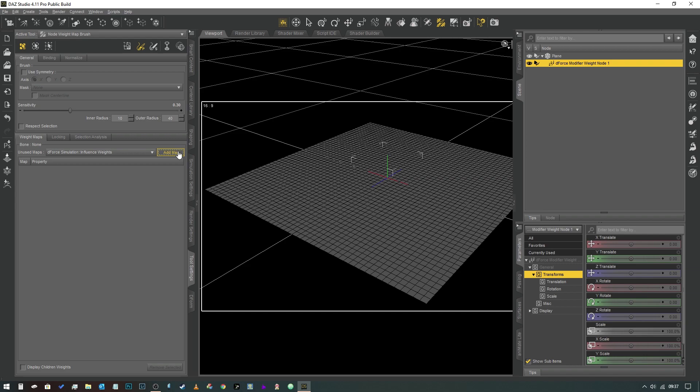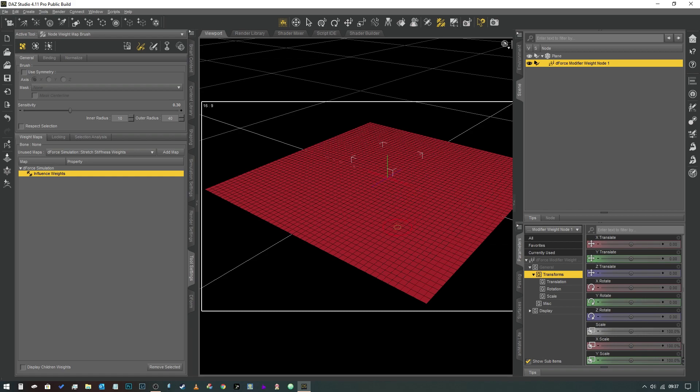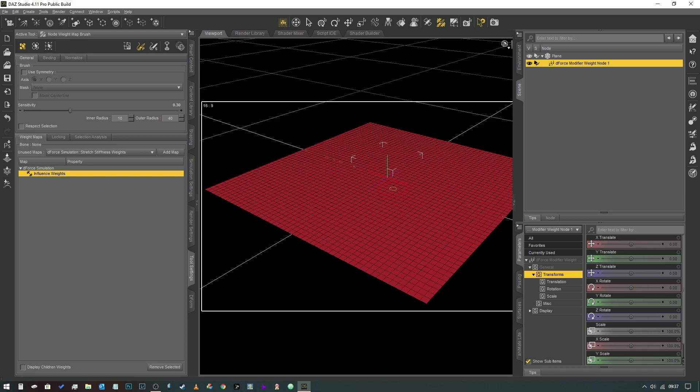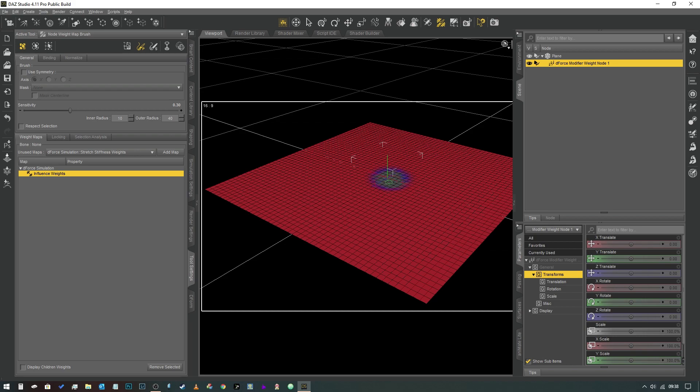And what you should be seeing in the tool settings is all of this and what we want to do is hit Add Map and that has added a weight map. Now red means maximum effect so this entire square is going to be affected by the simulation. So what we want to do is check that we've got our paintbrush tool selected and we're just going to hold down the Alt key and paint over this section in the center. So what we're doing is we're subtracting by holding down the Alt key, subtracting influence. Now this gray area means that D-Force does not affect this section at all.